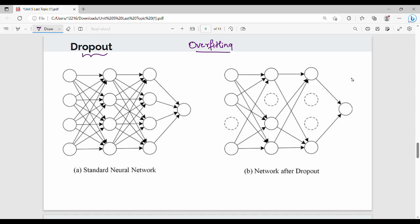So what do we do with dropout? On the left side is a standard neural network. It has three hidden layers and one output layer. What we do is use the neural network during training, and there are little nuances that can be adjusted over time. In each iteration, the neural network trains and in one layer, neurons are randomly turned off.